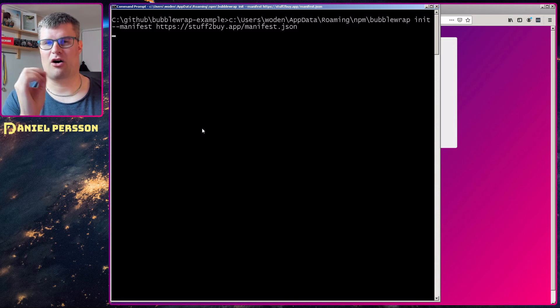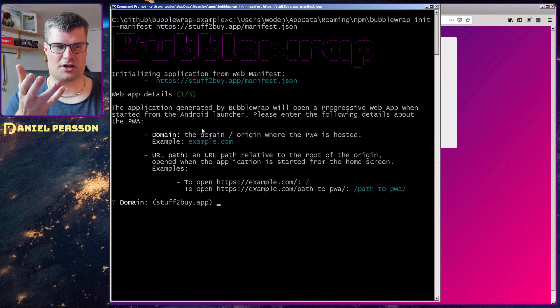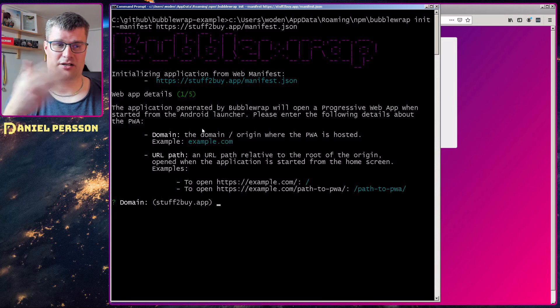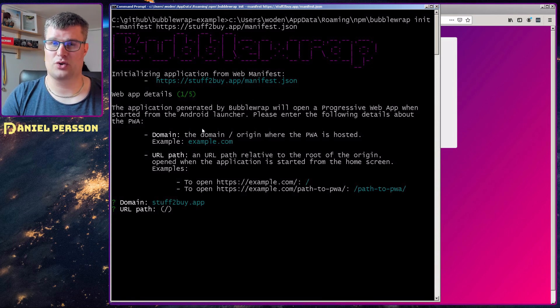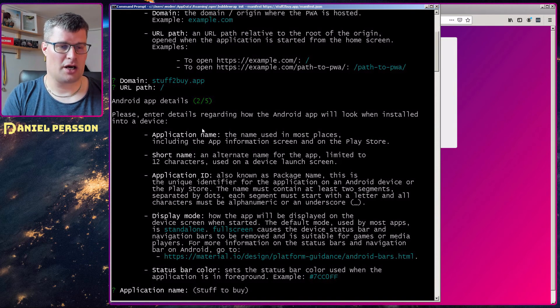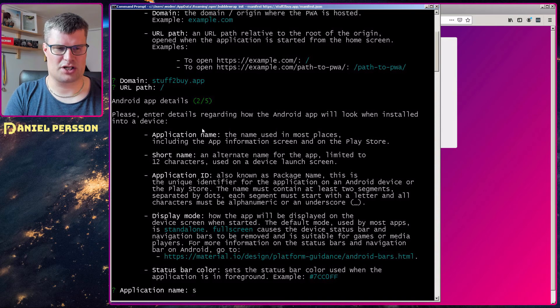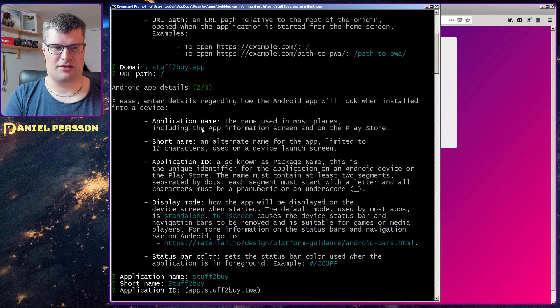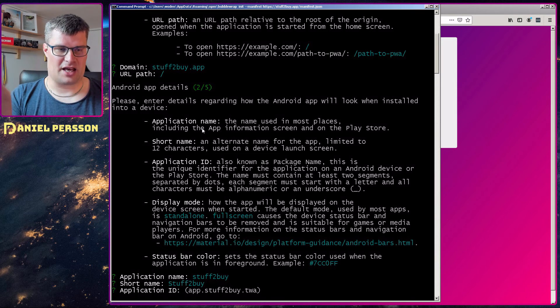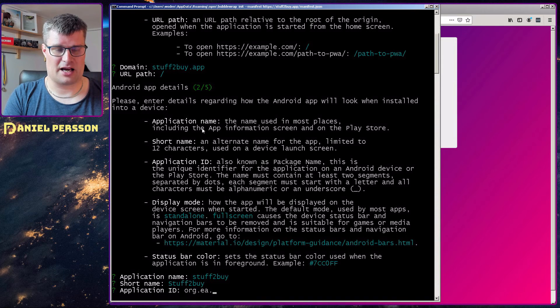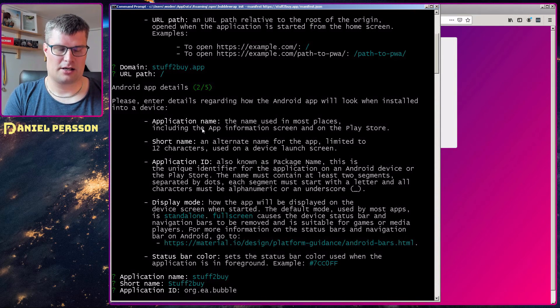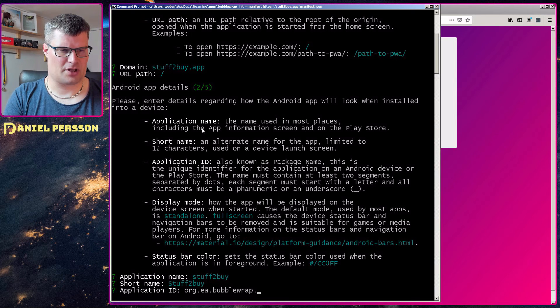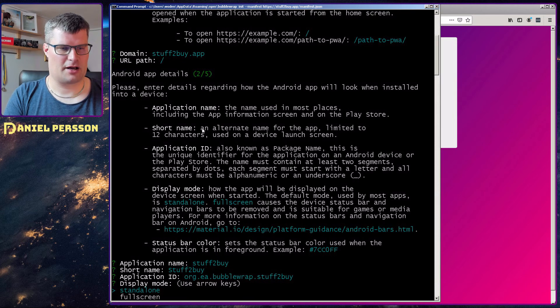But it will ask me a few questions in order to get it running. First off it will ask me for the domain stuff to buy app. Sounds just fine. I want to use the url path of slash. So that's just fine too. The application name I don't want to change that. So I want to use stuff to buy. And I can have the same short name. And then I need an application id. Let's say org EA bubble wrap stuff to buy.